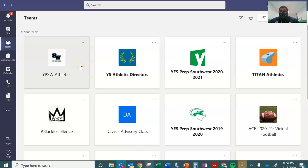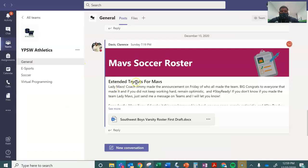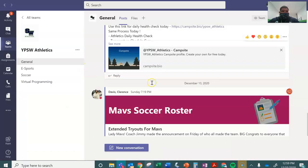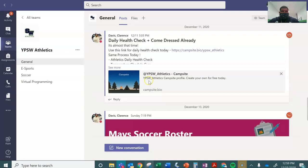I'm going to start here at Teams and then go to our athletics page and then from here I'm going to find that campsite link that I know I have posted a couple of times.